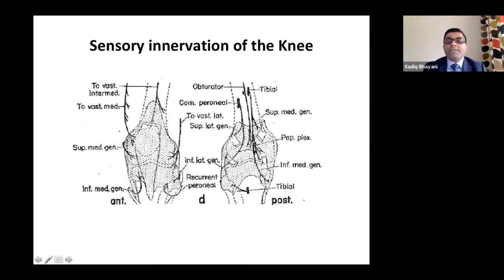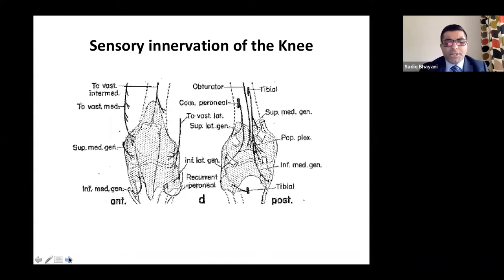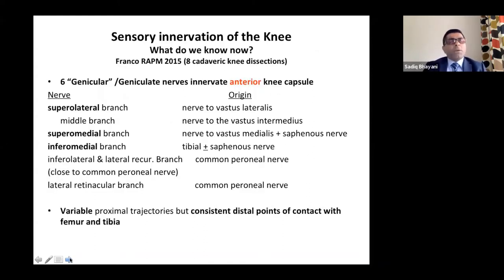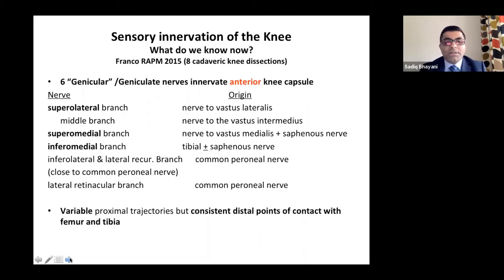The posterior plexus also extends anteriorly as the recurrent genicular nerve and inferolateral genicular nerve. When discussing knee joint pain, I ask the patient where their pain is. If pain is at the back of the knee, these nerve blocks will be difficult to provide relief. These blocks and radiofrequency only help with anterior knee pain, because these nerves supply the majority of the anterior joint capsule.